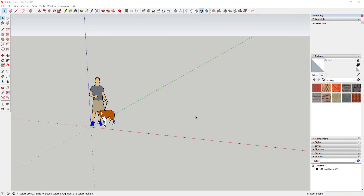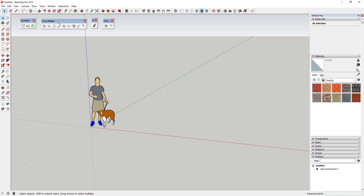You're going to need a couple of extensions to do this. The first extension you need is Curviloft — we've talked about that extension a bunch in the past. You're also going to need Curve Maker, which I'll link to my video on that down below. You're going to need Helix Along Curve, and if you want to apply a texture, you'll probably want Fredo Tools, which includes Through Paint.